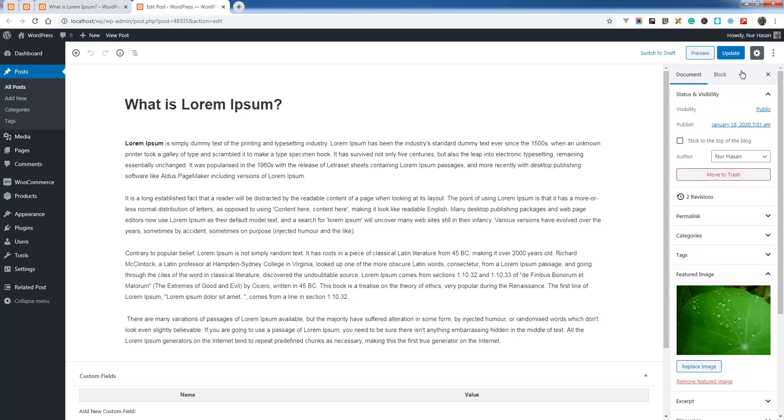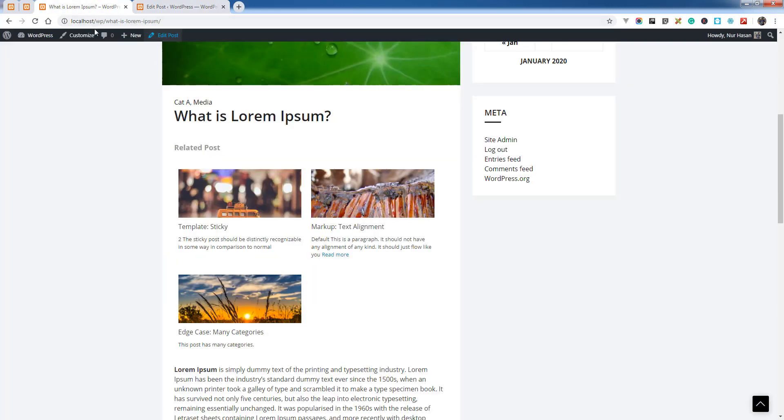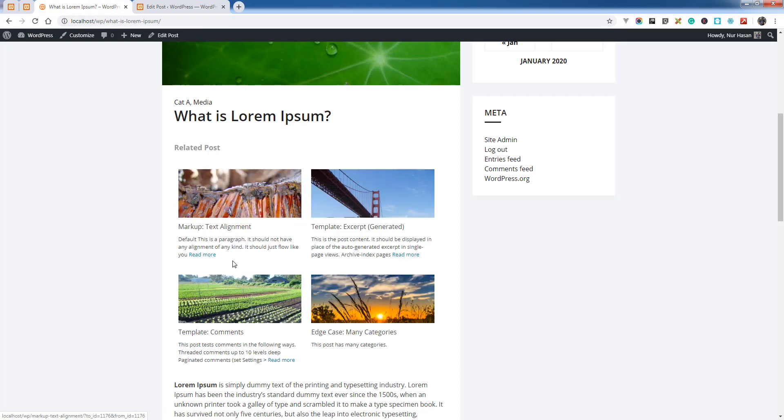Then update. You will see the selected posts under the related post. Here it is: markup and text alignment.